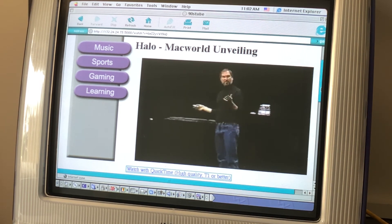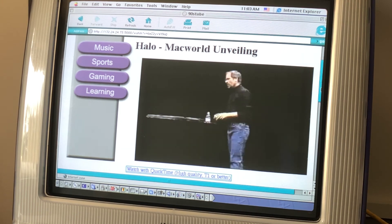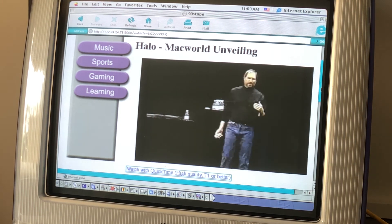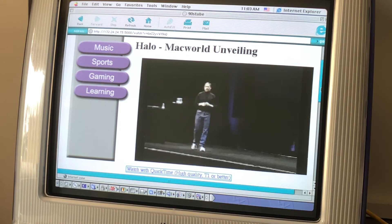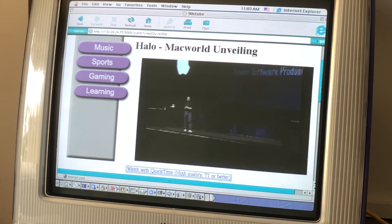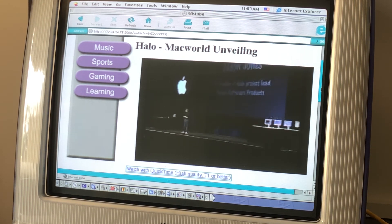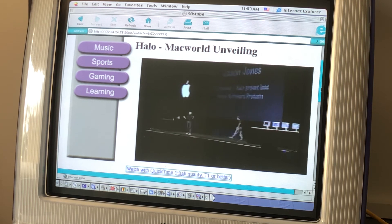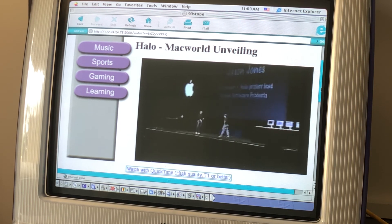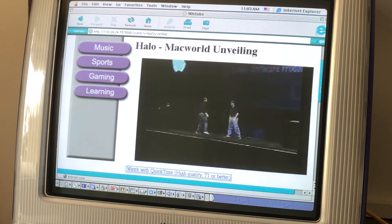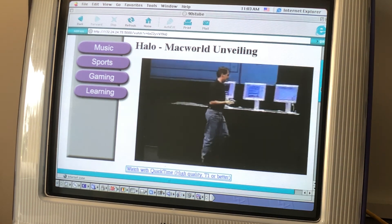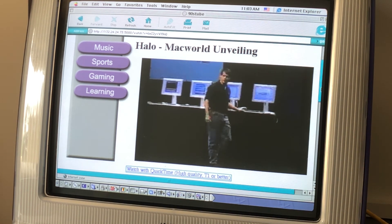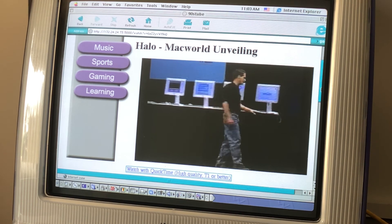And this is the first time anybody has ever seen it. It's the first time they've debuted it. And so I'm very happy to welcome on the stage Jason Jones, who is the co-founder of Bungie, and the Halo project lead. Halo is the name of this game. And we're going to see, for the first time, Halo. Welcome, Jason. Thanks, Steve. Everything you're about to see is being rendered in real time on a Macintosh using OpenGL.